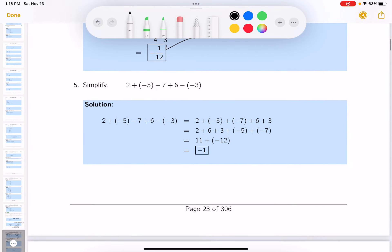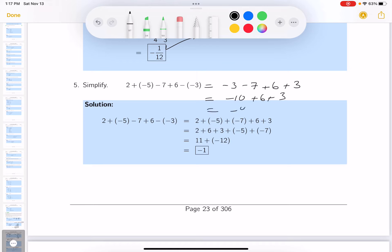Let's simplify this one — there are a bunch of terms. Going left to right: 2 plus negative 5 is negative 3. Negative minus negative 3 is plus 3. Minus 3 minus 7 is minus 10. Minus 10 plus 6 is minus 4. Minus 4 plus 3 is minus 1.